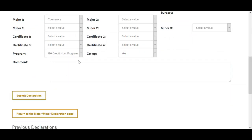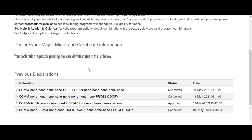Once you are happy with your choices, click the submit button and then the academic record will be processed by the Registrar's Office. Only one declaration per student can be active at one time, so the option is available to cancel if you want to submit a different request.